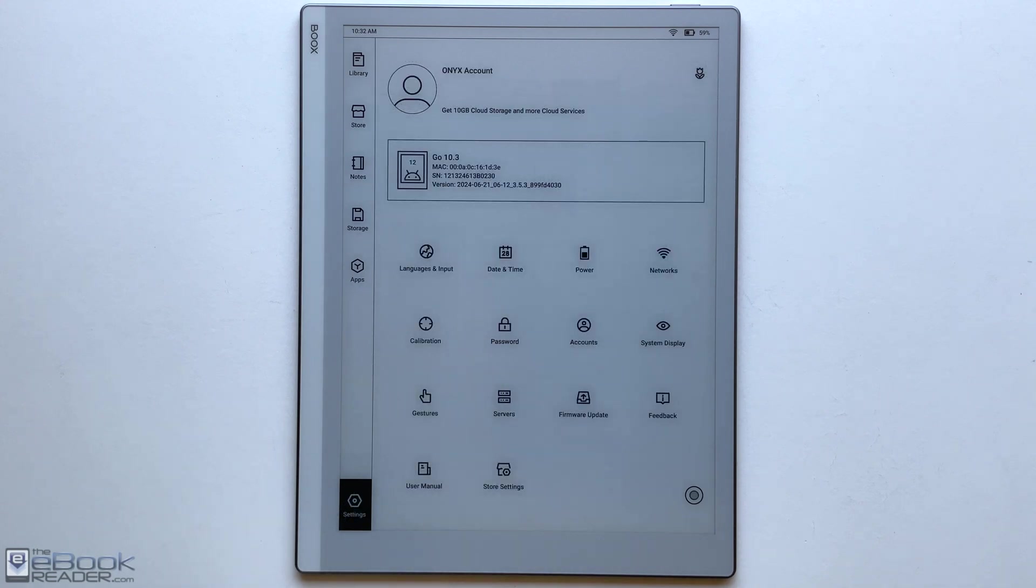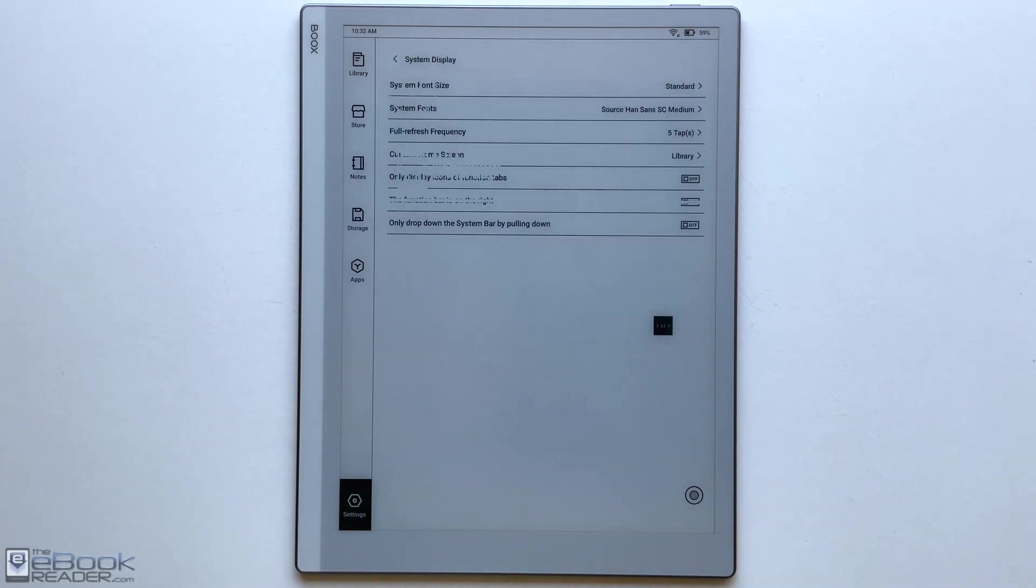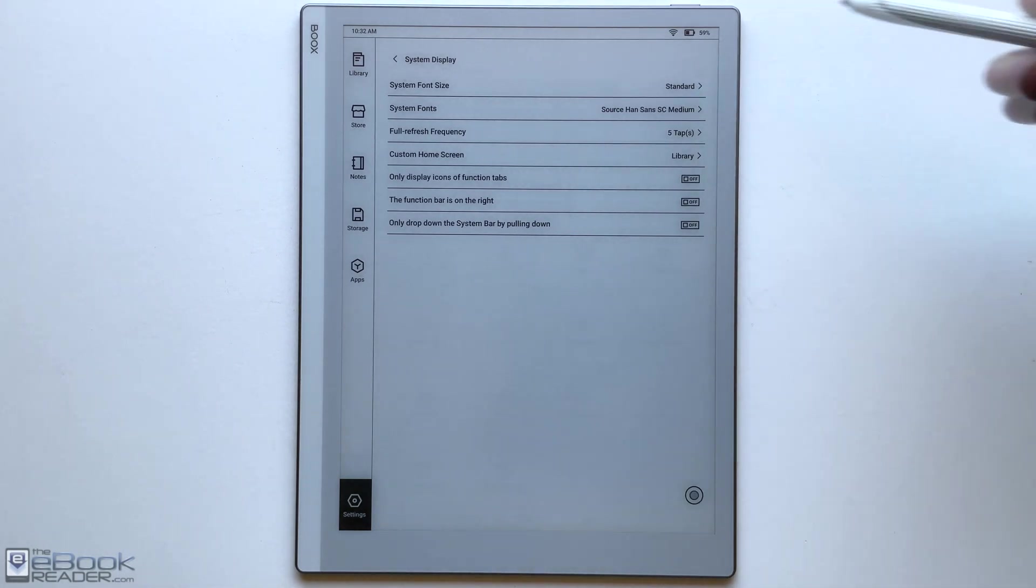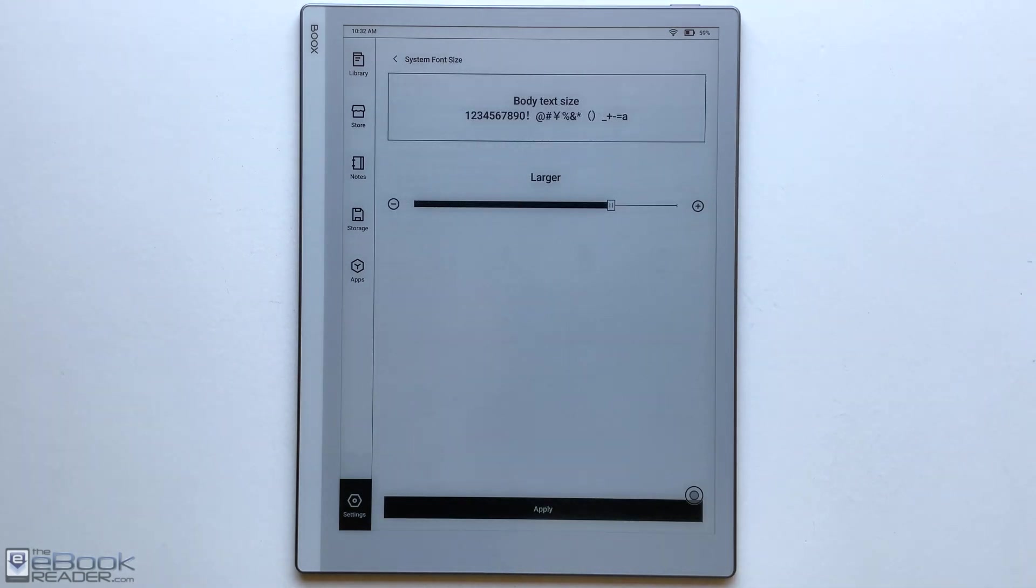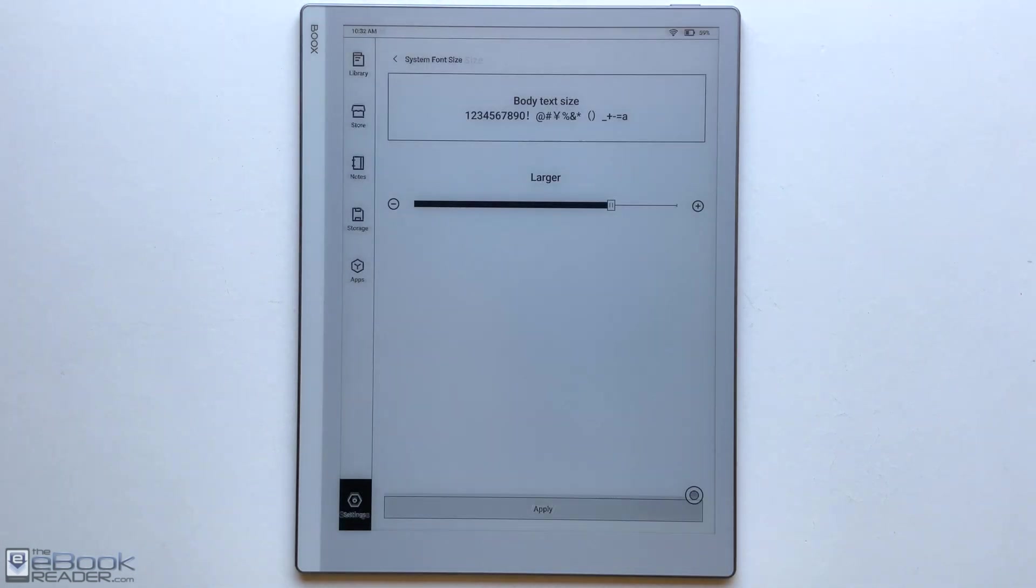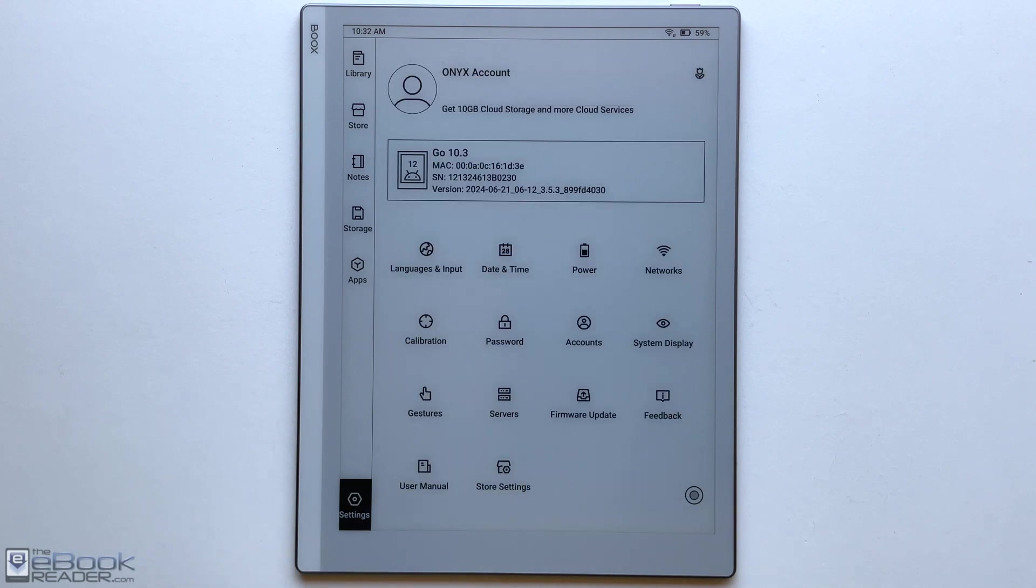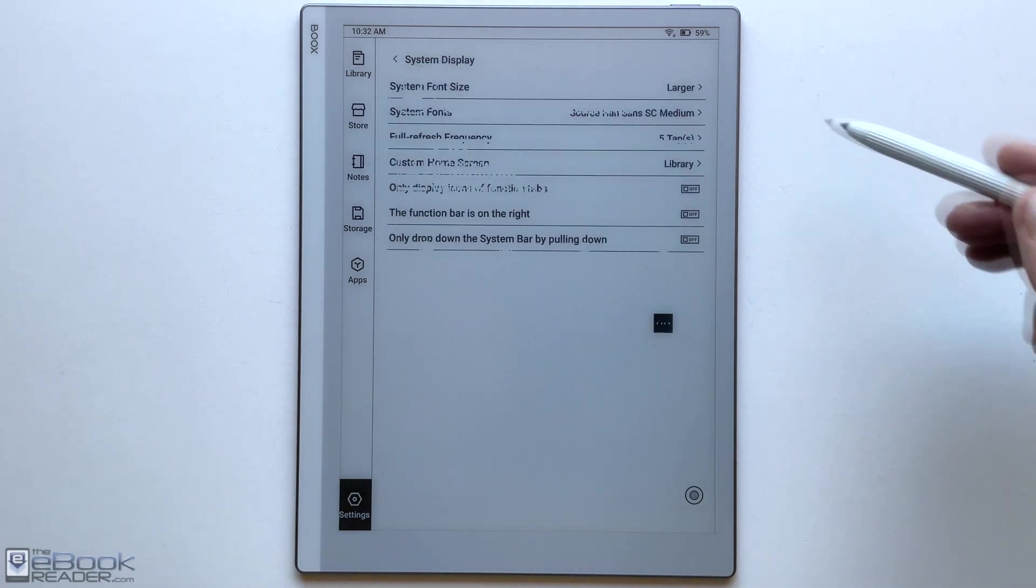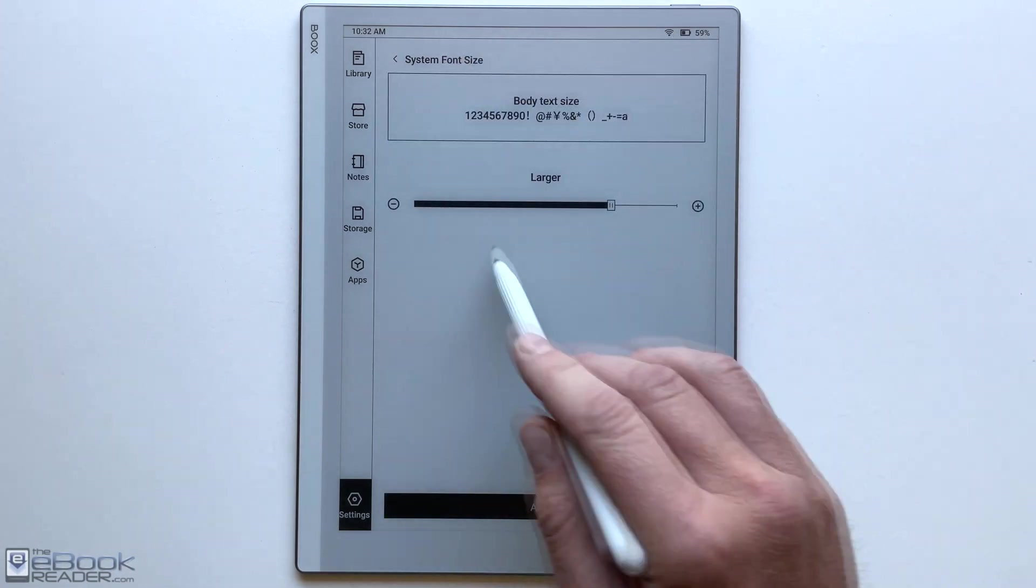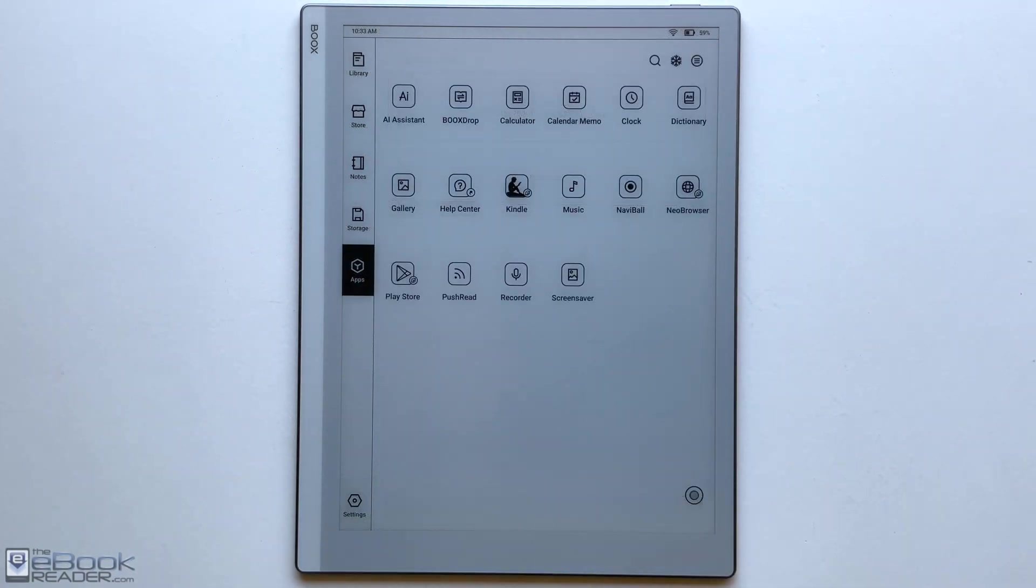You can do screenshots. So I really like how just the user interface works, and you also got the display settings in here. So if you're finding everything a little bit on the small side, you can scale everything larger. So that'll scale everything up as far as the menus. It's a little bit easier to read. It's nice having features like that on reading devices, not everything has that.